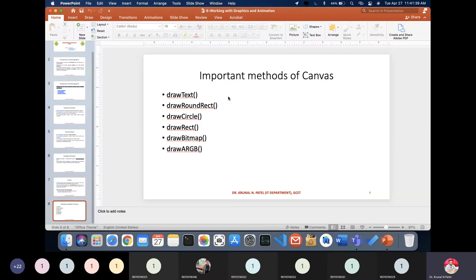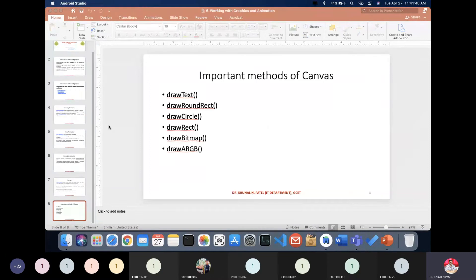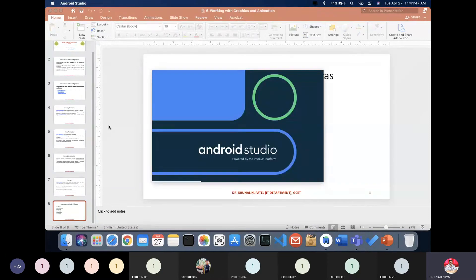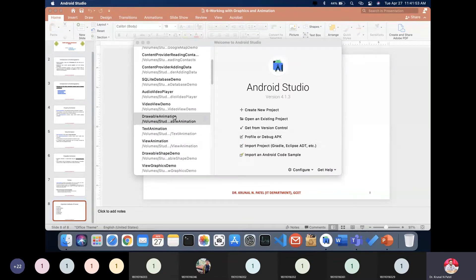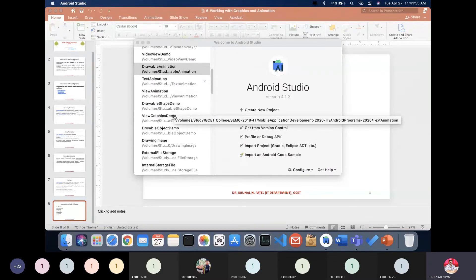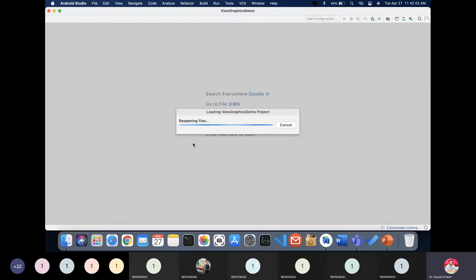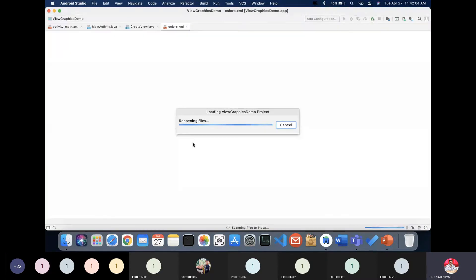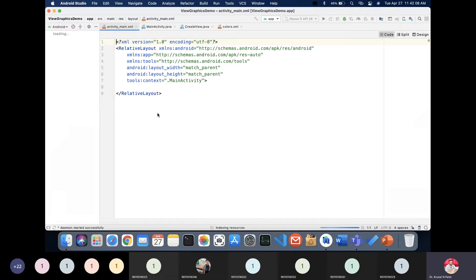Now that's the end of the theory on graphics. Let's look at practical examples of how to implement these things. First, we'll go for view graphics — how you can render graphics in a mobile application.